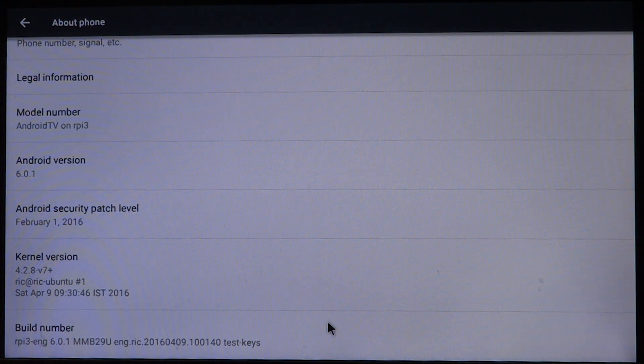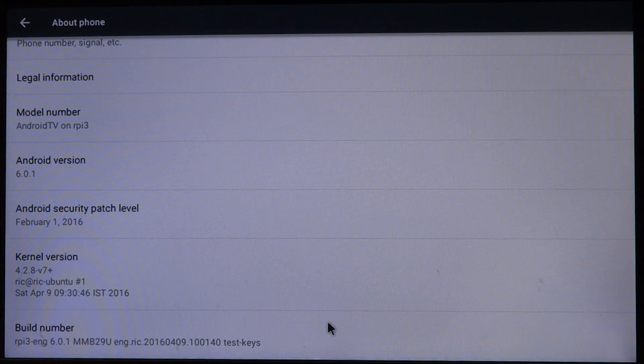Just to make sure, so you guys have no doubt that this is indeed the Raspberry Pi 3 running Marshmallow, we'll check the CPU specs.